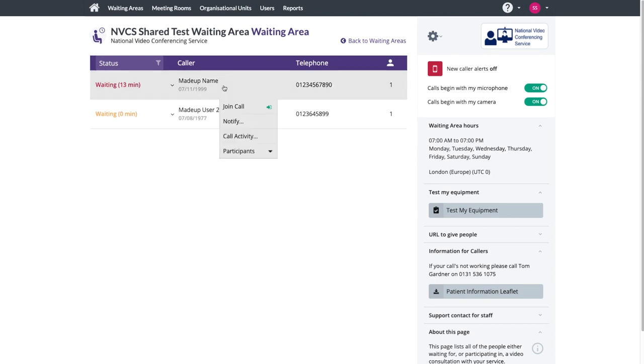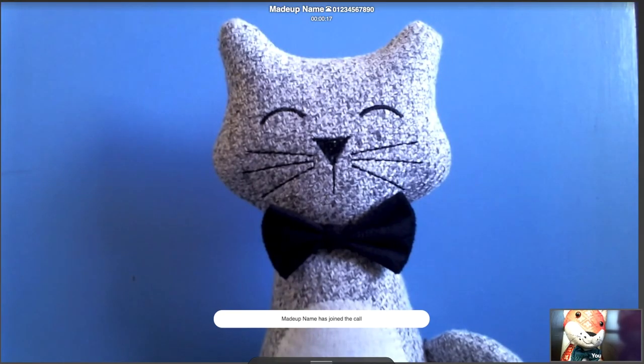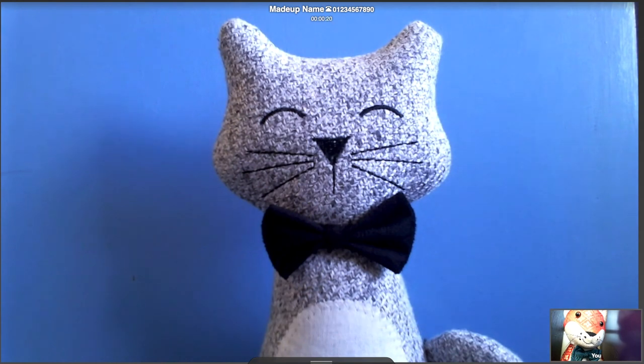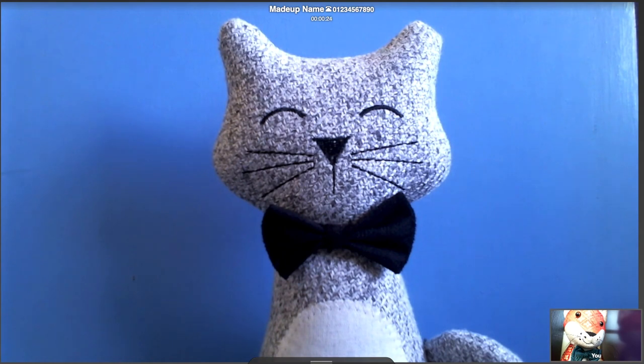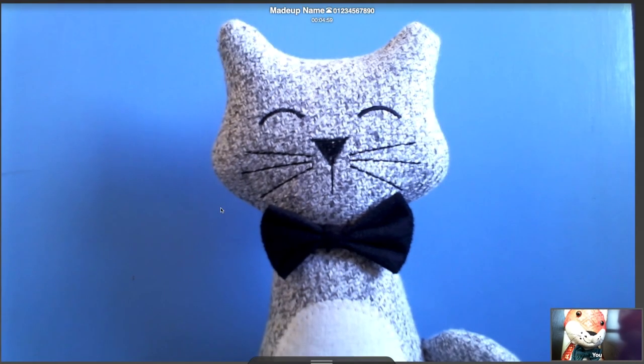To start your video consultation, click Join Call. When you join the call, you'll see the participant's name at the bottom of the screen. You'll also see a self view from your own camera at the bottom right hand side. Your patient's name remains at the top of the screen.